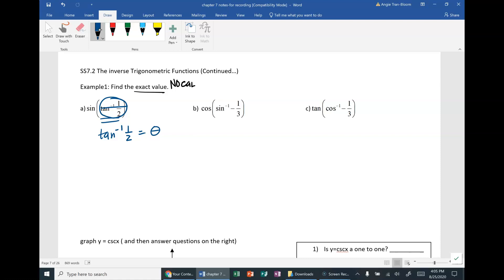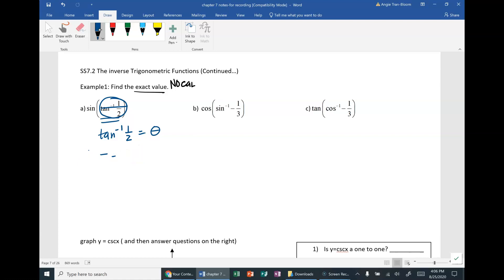There are two ways to go about this. The first way: if you know exactly what that angle is, you can give the angle right away and then find sine of that angle for the final answer. But in this case, tangent inverse of one-half is not an angle you know without using a calculator.